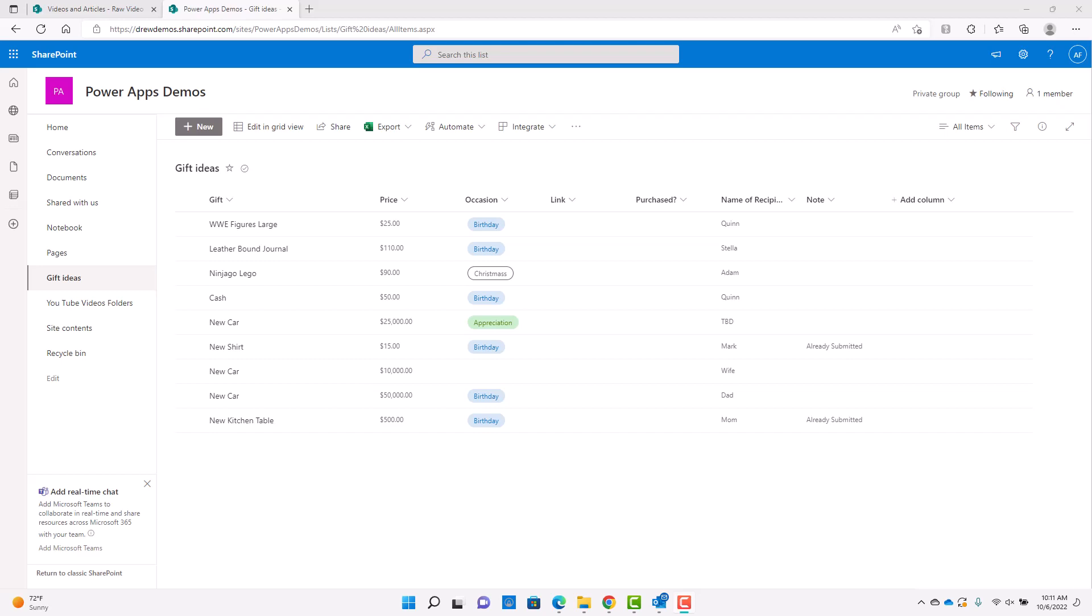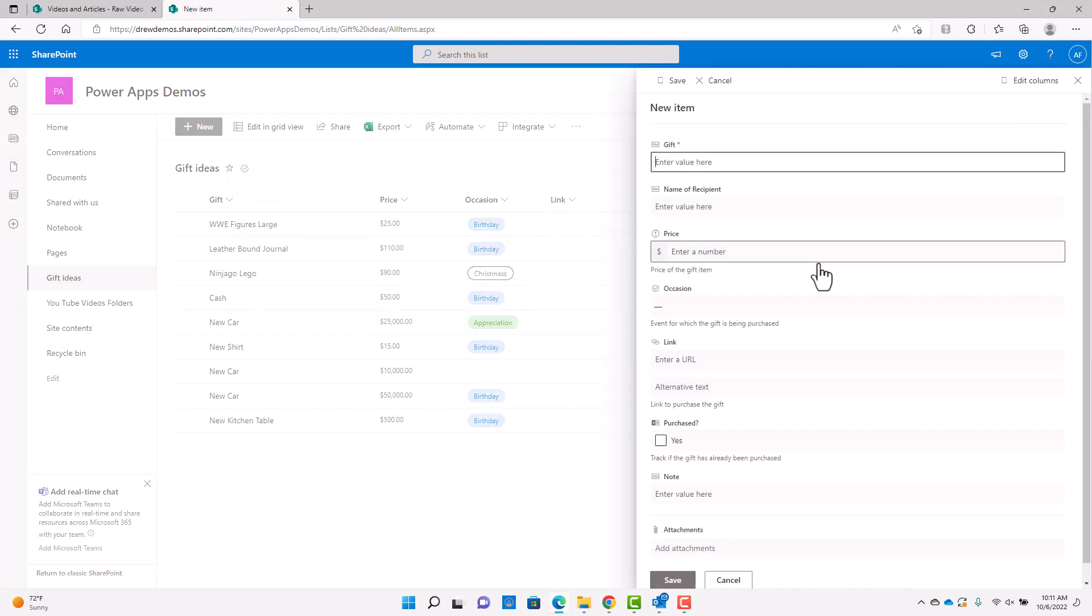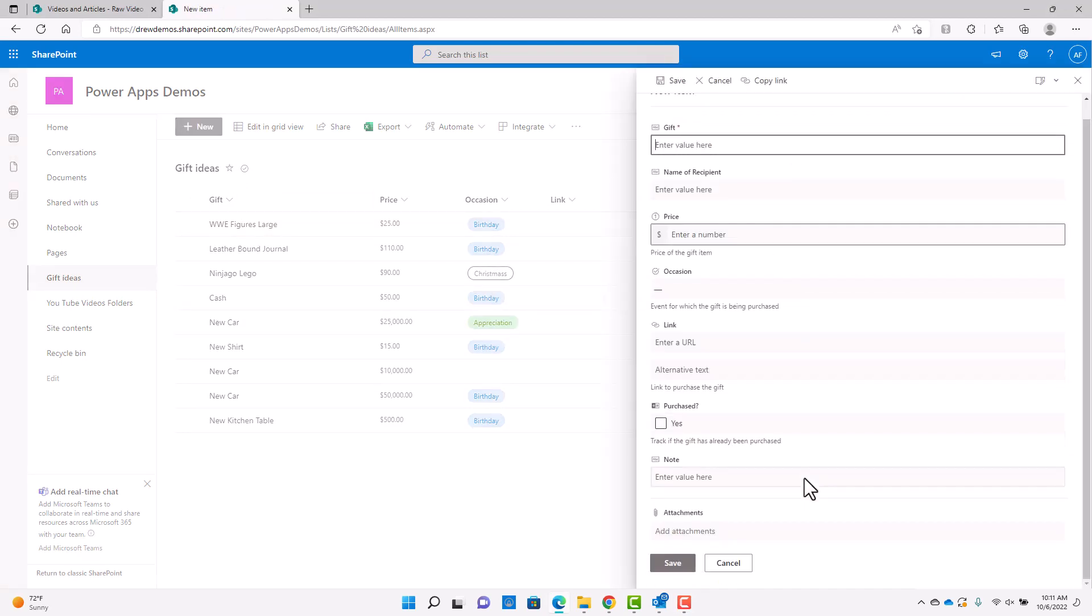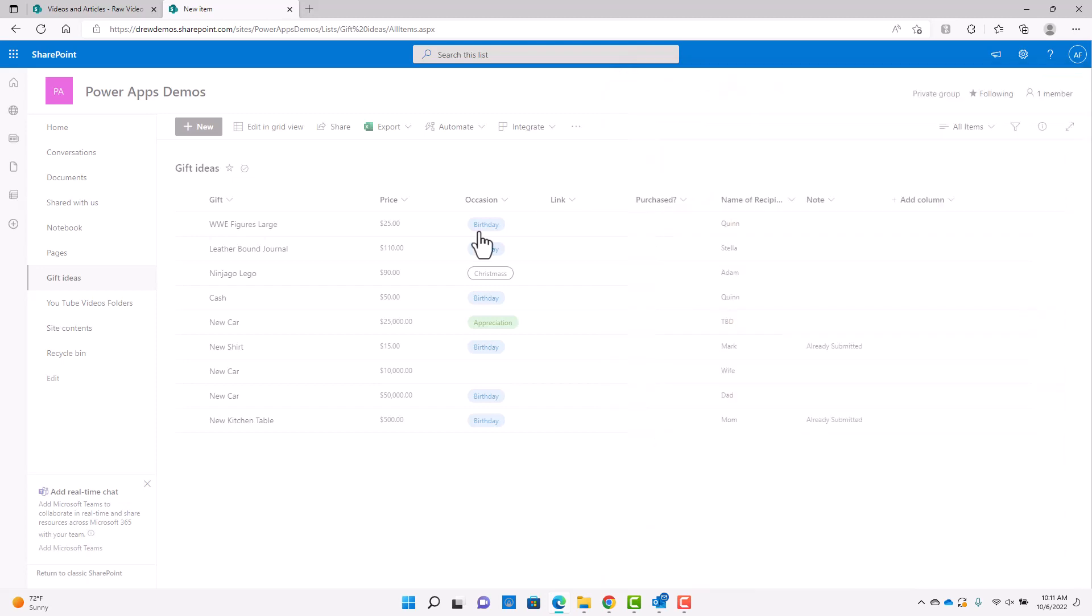And so I'm in a list here on a SharePoint site called Gift Ideas. And there's really two ways you can work with here. You can work with the standard SharePoint forms that come with every list. And so if you click on new here, you'll see that. And I think if you're familiar with SharePoint, you'll know these forms.